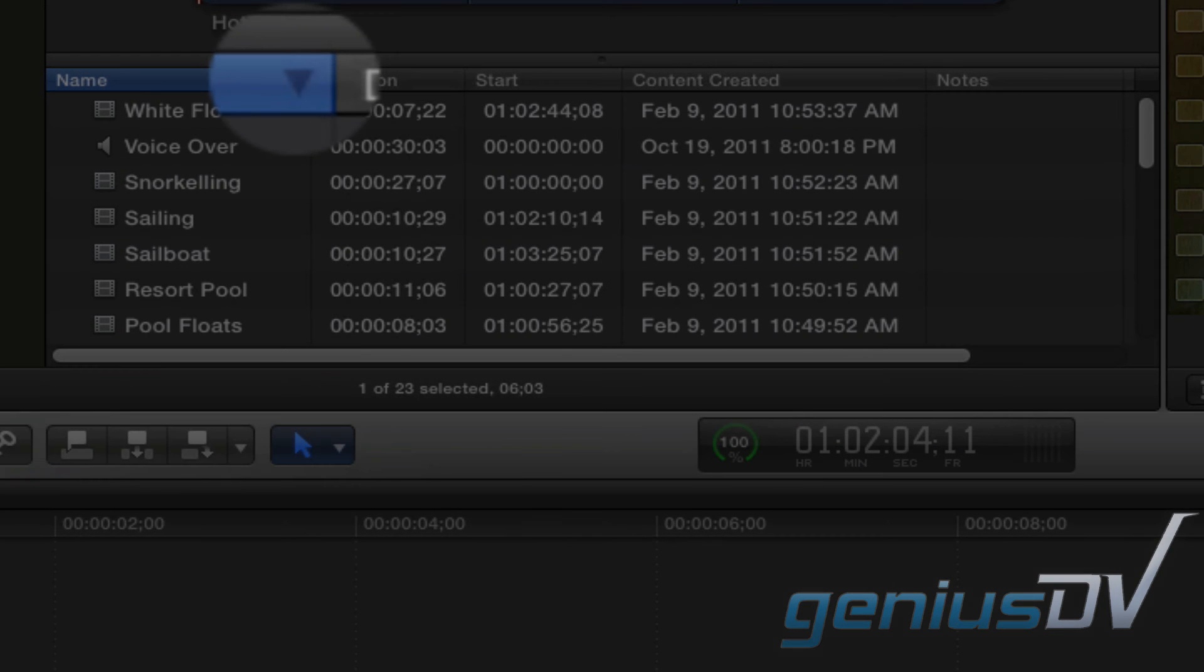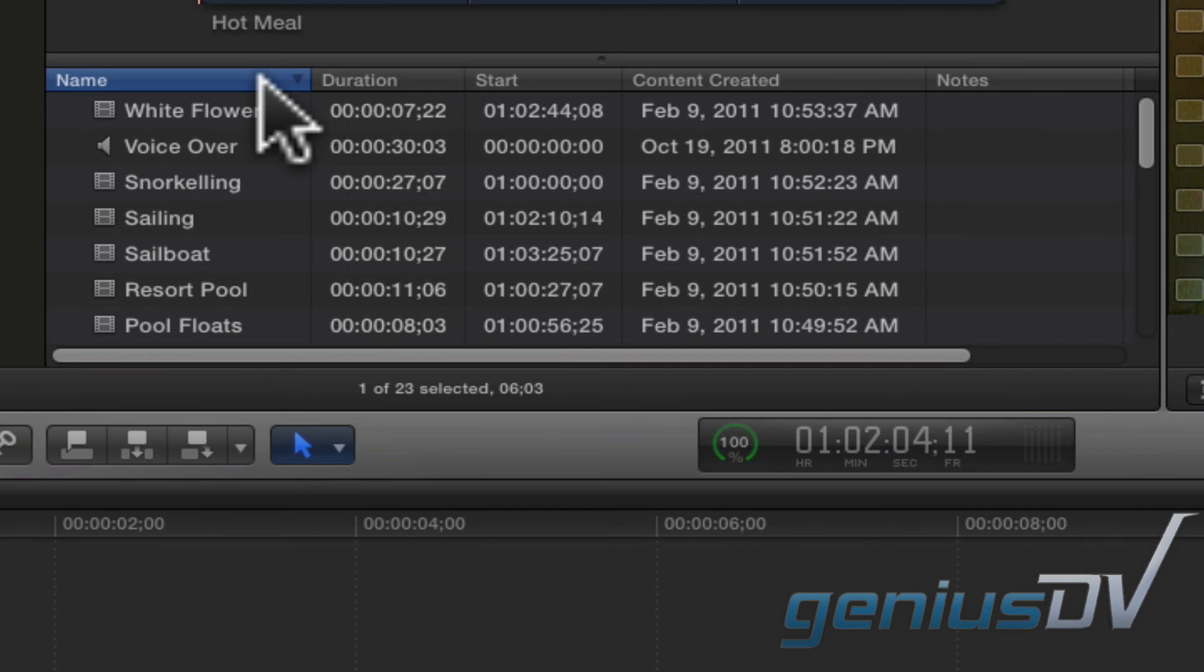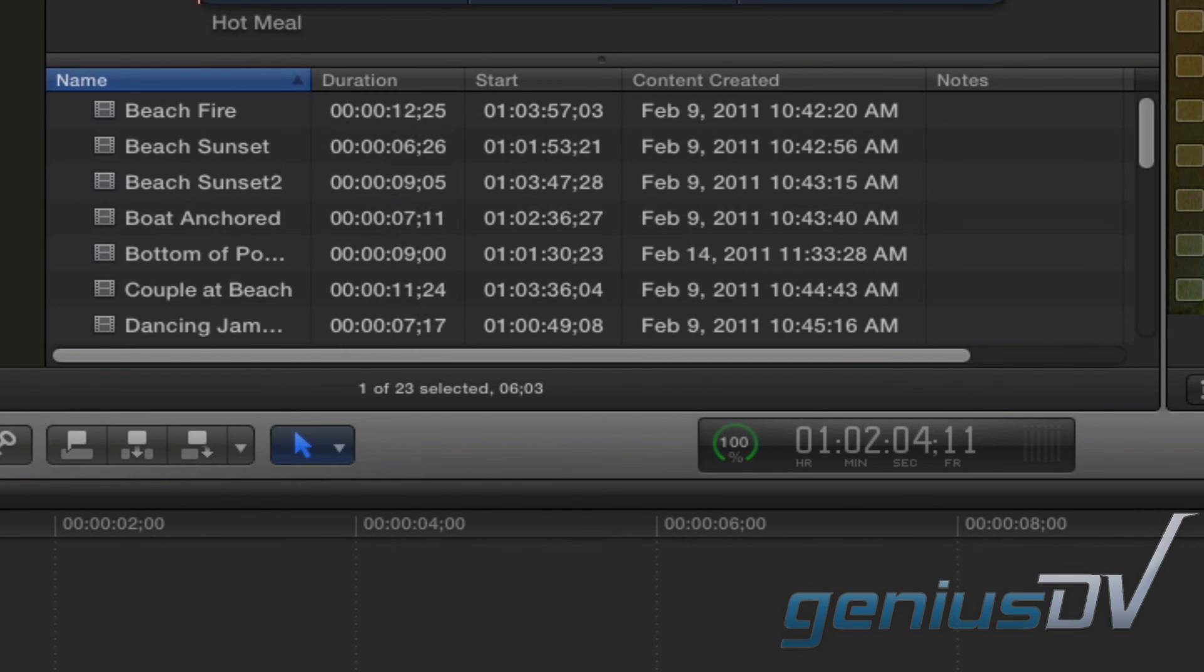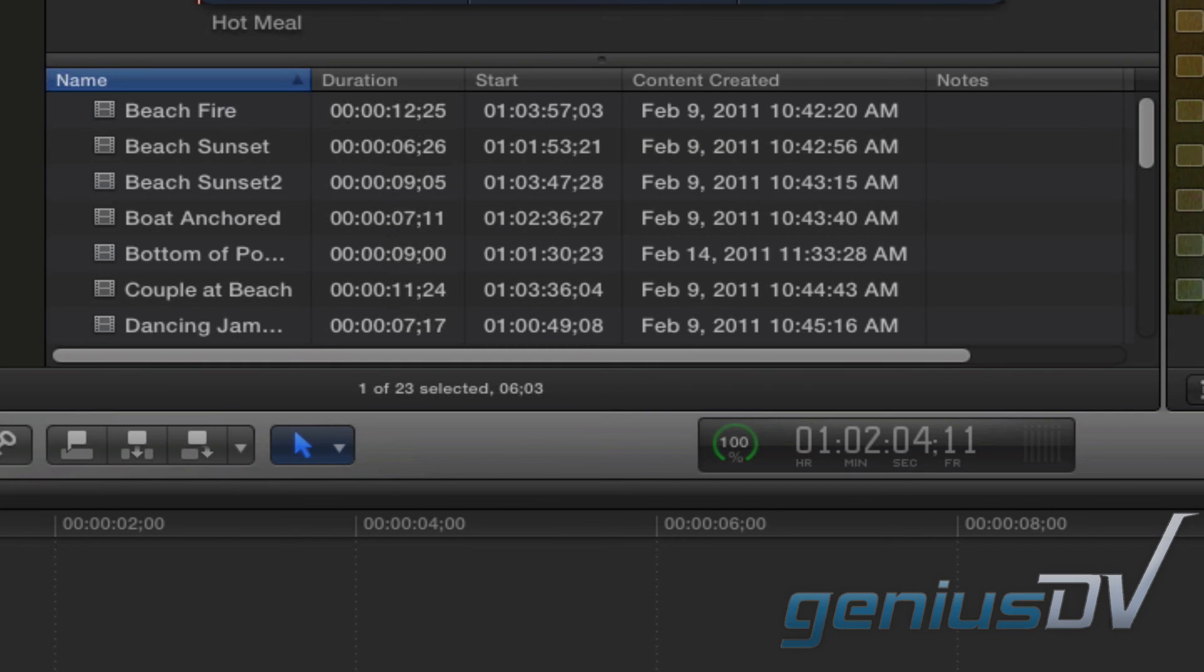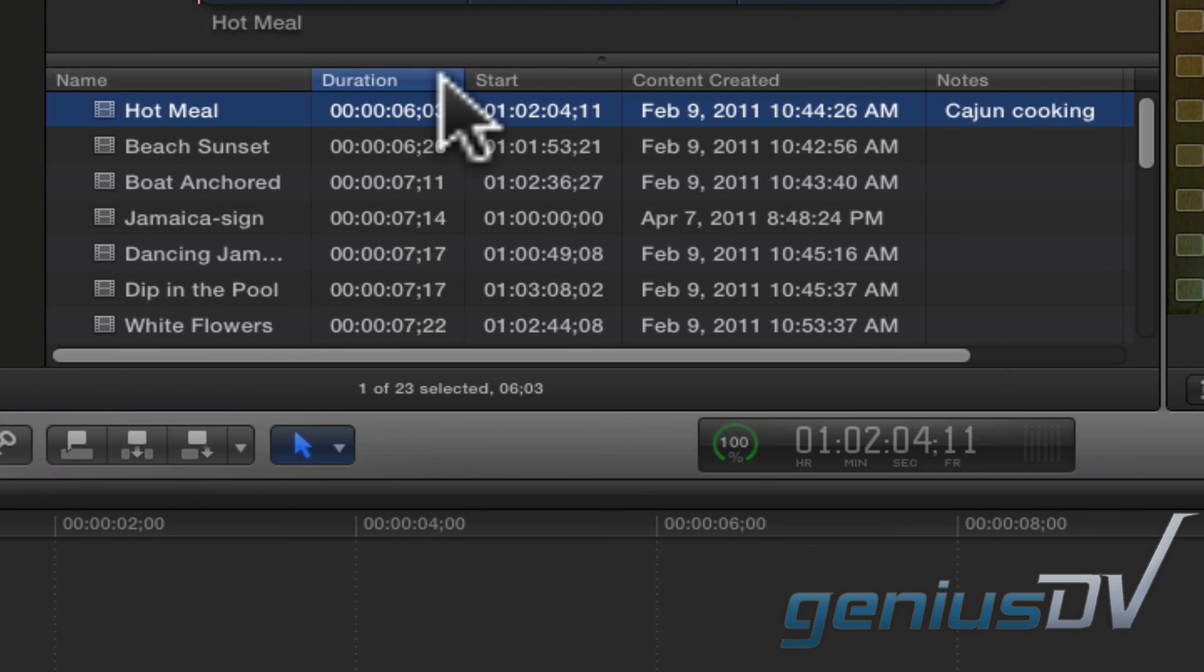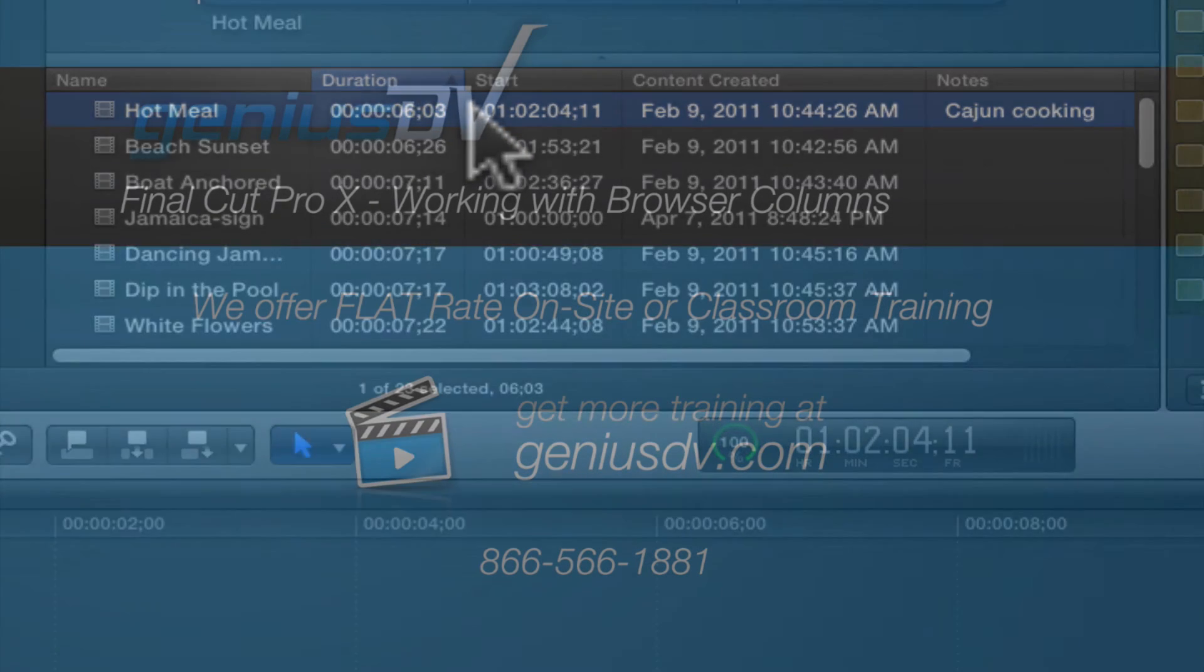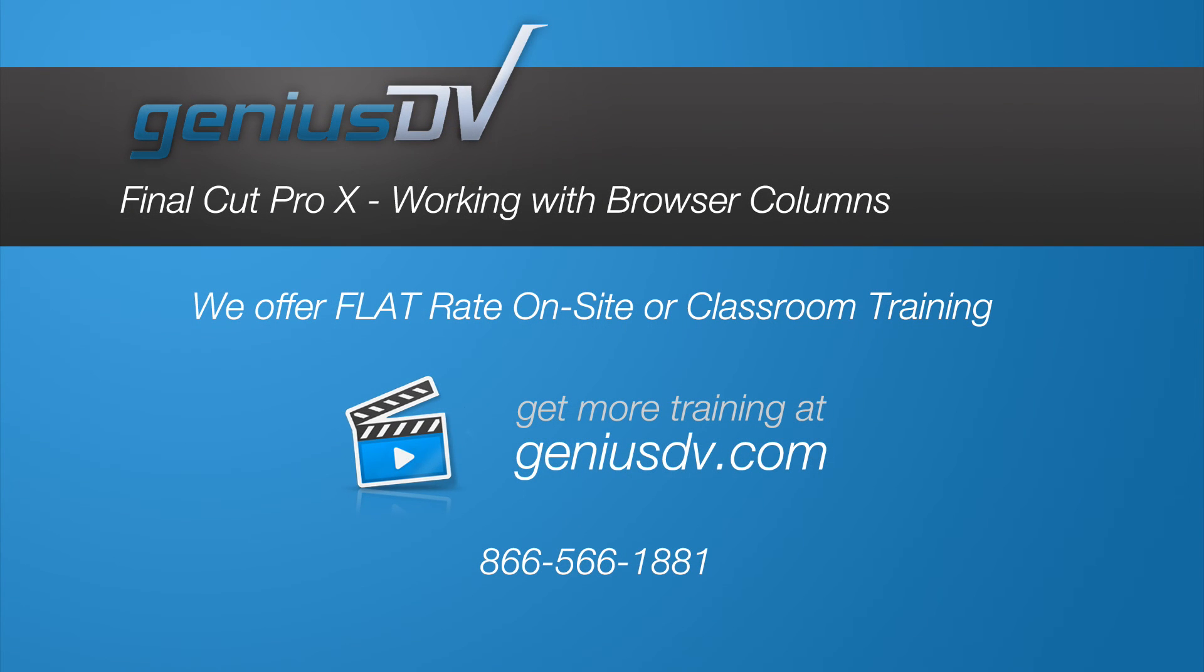A down arrow indicates you're sorting in descending order, and an up arrow indicates you are sorting in ascending order. For myself, I often sort my clips by their duration so I can see the amount of media I've got to work with. Thank you.